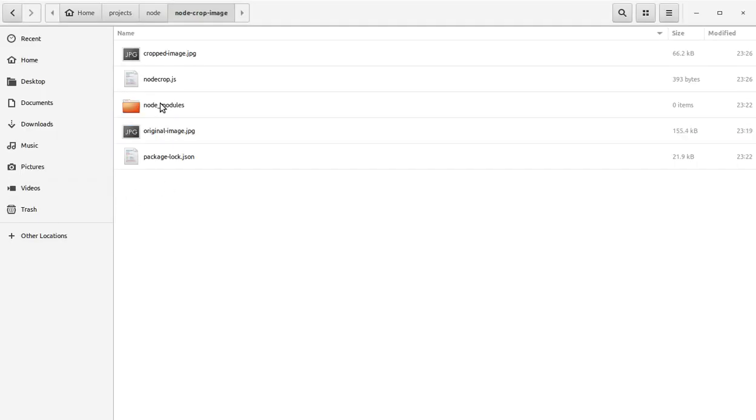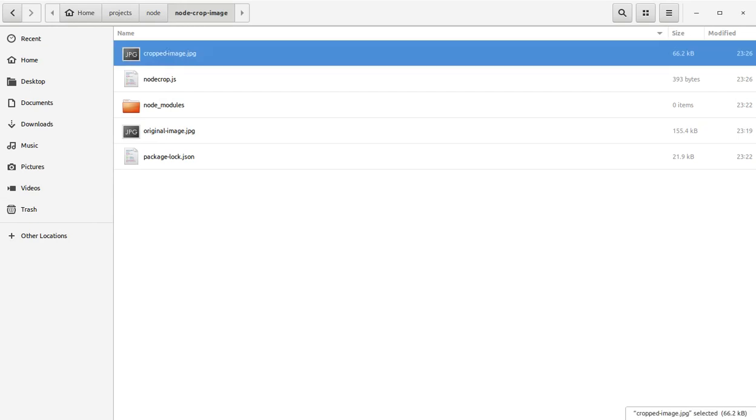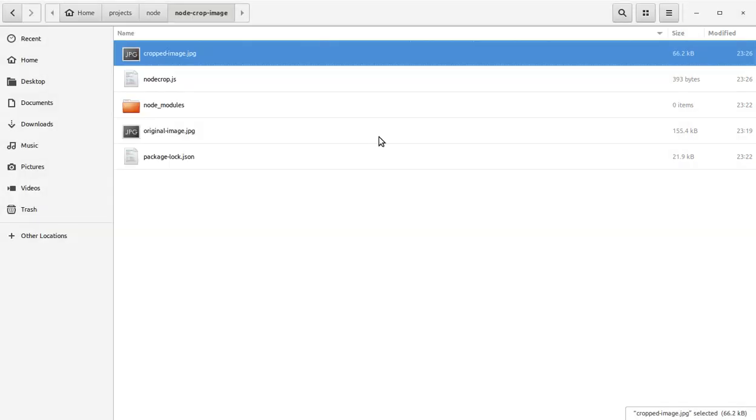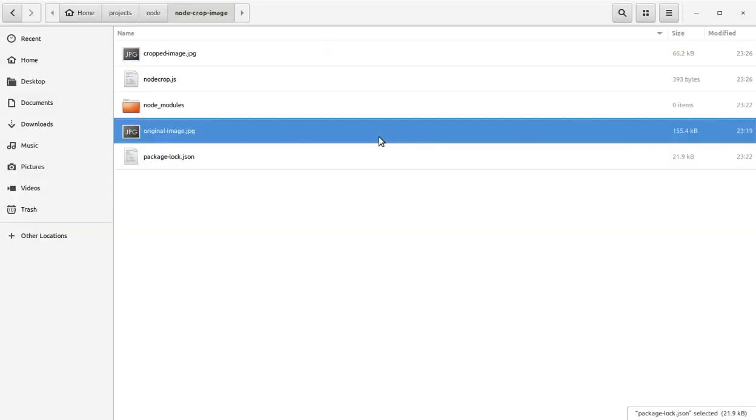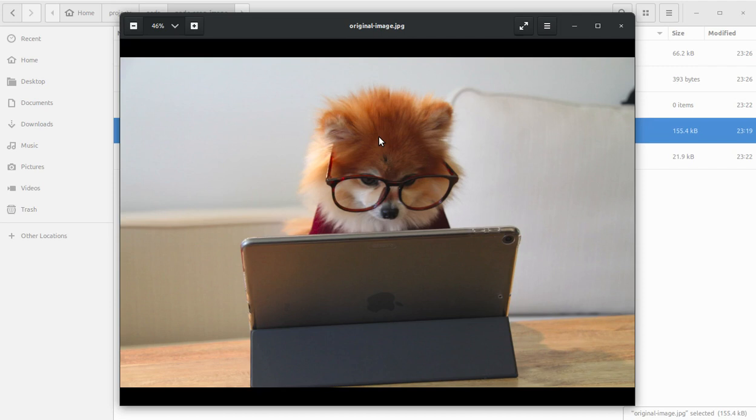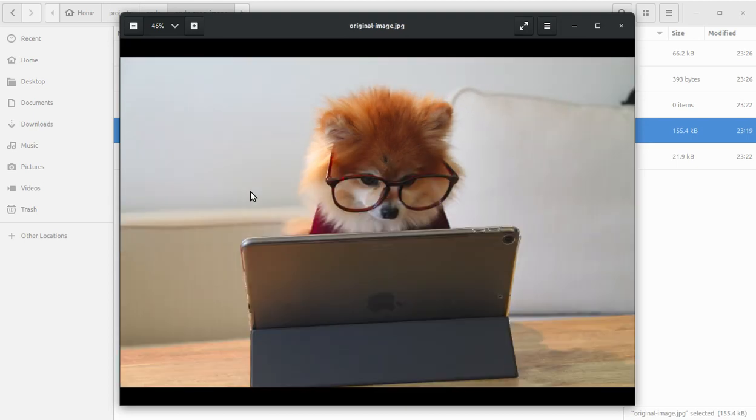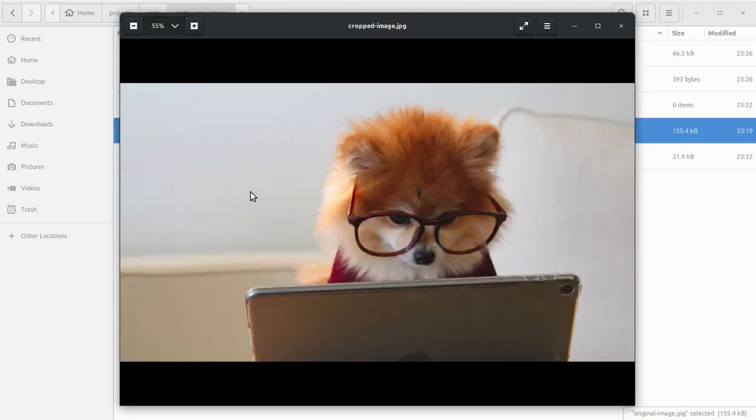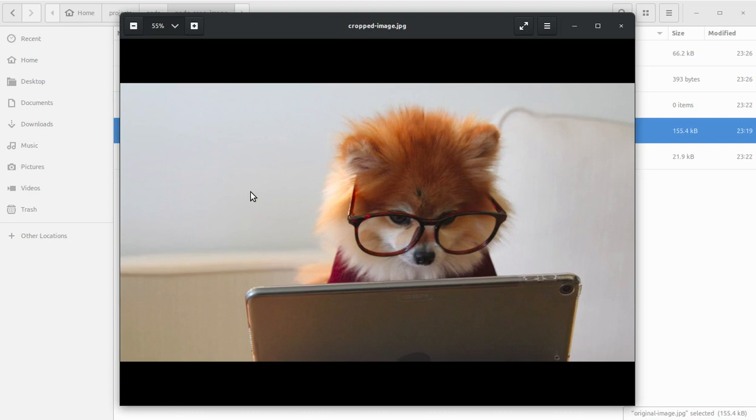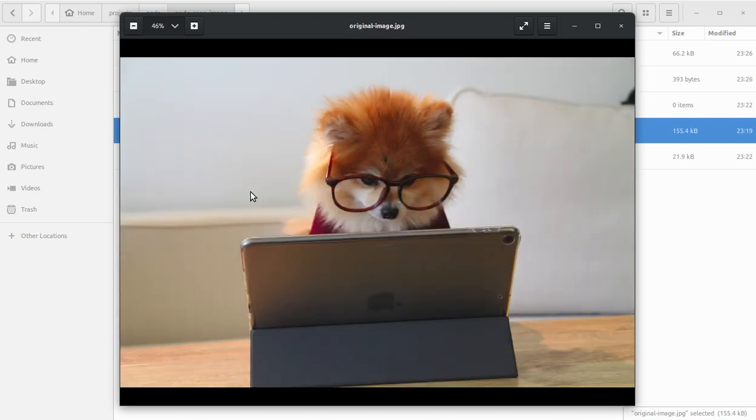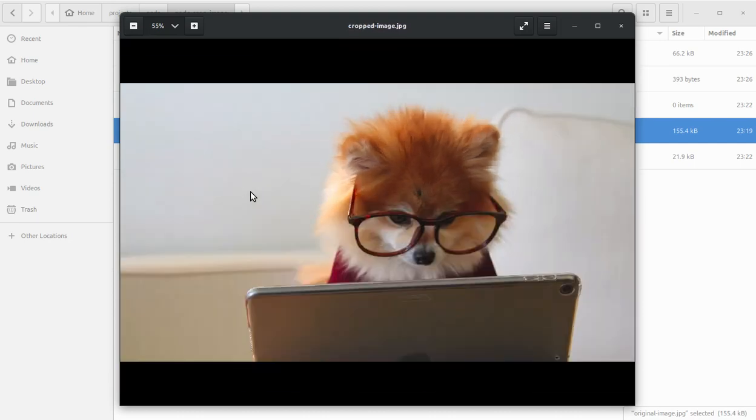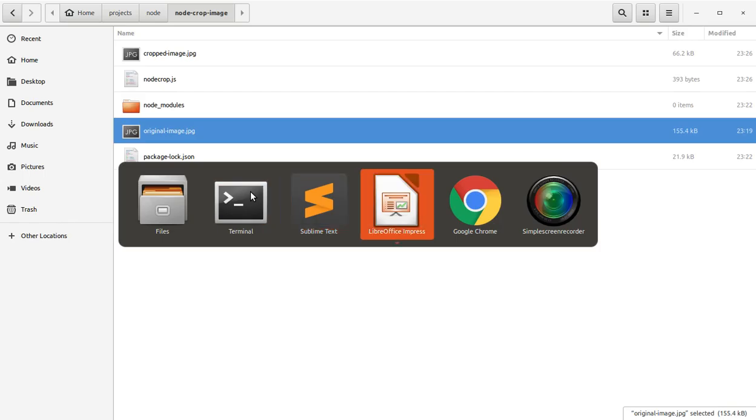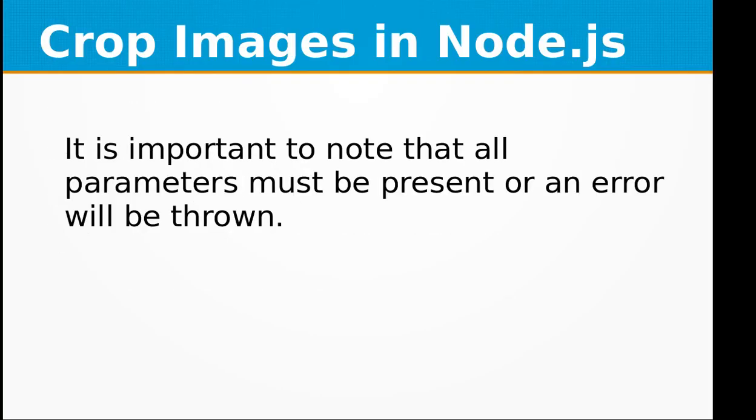Let's look at the cropped image. This is the cropped image, and this is the original image. You can see most of the background of the image has been cropped. You can see the difference clearly. So this is how you can crop images in Node.js.